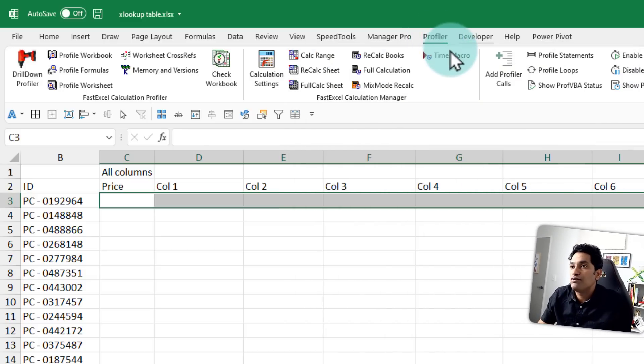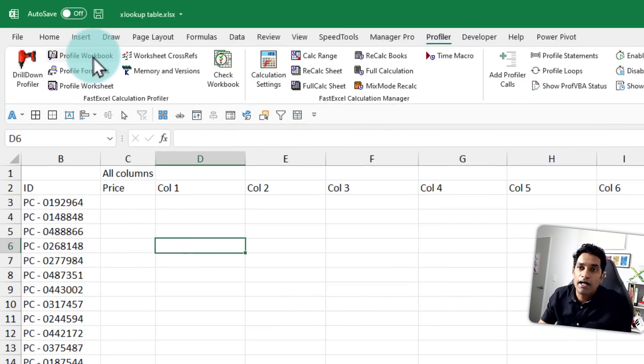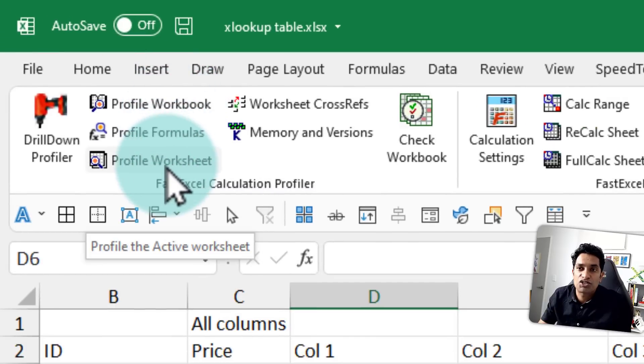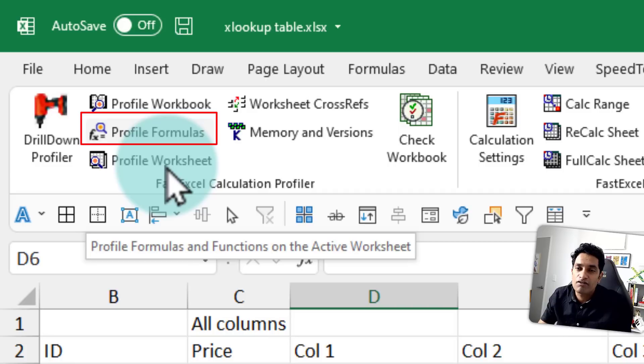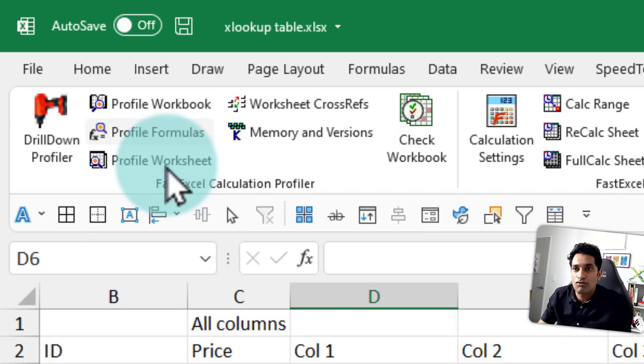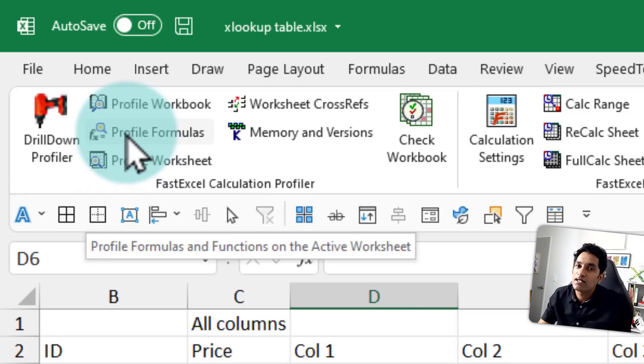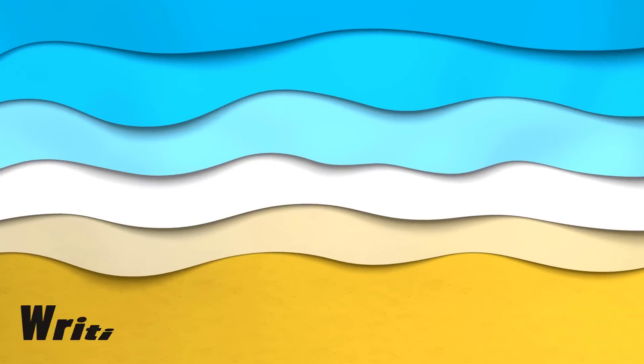I've used this profiler tool and they have got some very interesting functionalities here. I can profile a workbook, profile formulas, profile worksheet. So I tried to use the profile formulas button, but because there's a lot of formulas going on for certain combinations, this was hanging and taking forever. So I've used another technique.